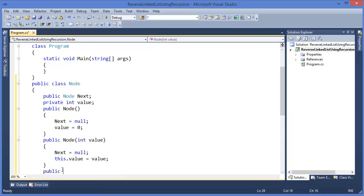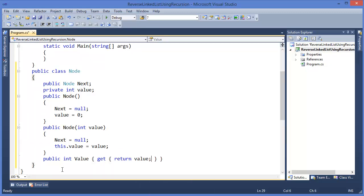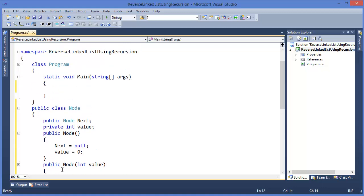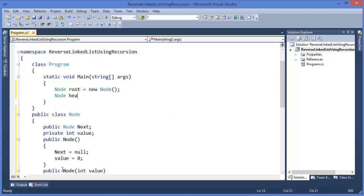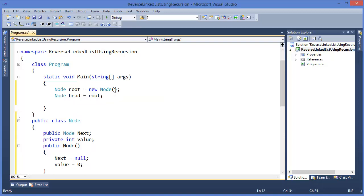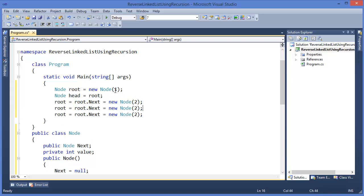Now we need to write a getter method — let's say getValue — which returns value. Now we need to create our linked list. We have head which is root — let's say this is one. Root dot next should be another node which is two. Similarly three and four.